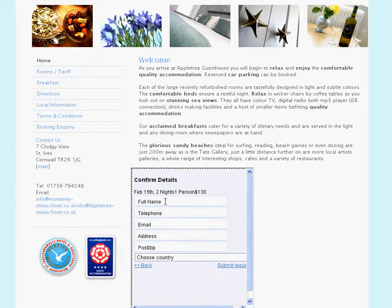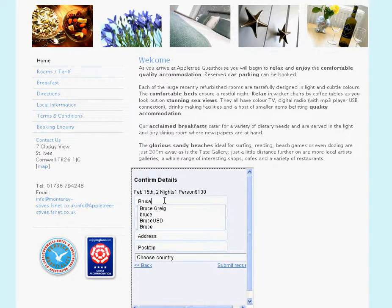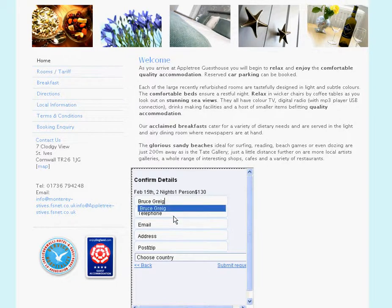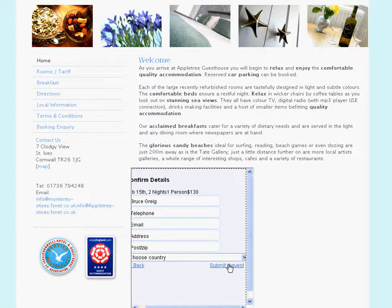I'll put some basic details in here — just my name for now — and then I'm going to submit the request. I have the option within the KeepMeBooked software to require payment for people using the widget, but I haven't set that up yet, so this is just going to be a booking request.